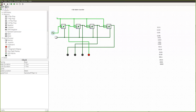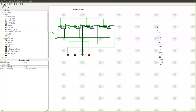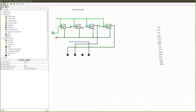Now we will see how the same circuit can be made to count up. By just changing the clock pulse — Q-bar has to be given as the clock signal instead of Q.